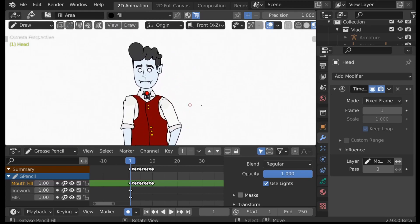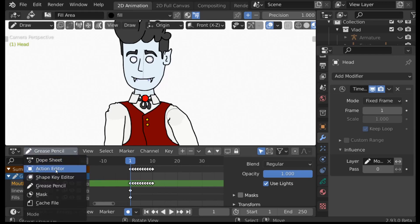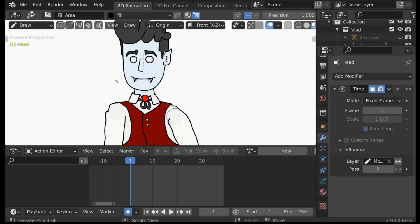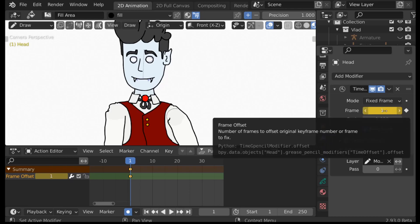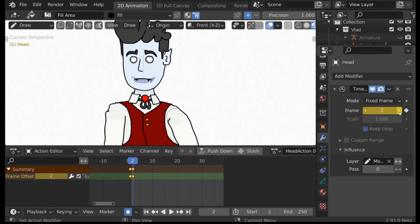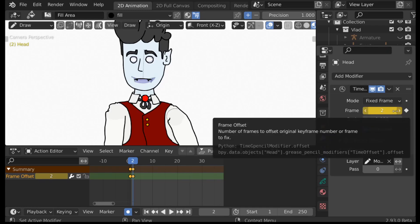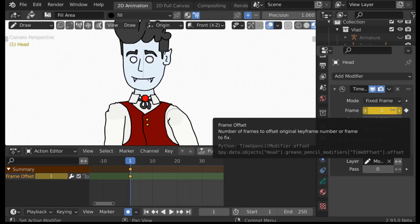Now let's actually do the lip-syncing. It's really simple — all we need to do is add a keyframe on the modifier anytime we want to change the mouth position. It would be helpful to change the editor from Grease Pencil to the Action Editor. For frame one, let's add a keyframe — this is our starting position for the mouth. Click the keyframe button or hover your mouse over the value and press I. Note that Automatic Keyframes is enabled, so if we jump to a different frame and simply change the number, a keyframe is automatically added for us.